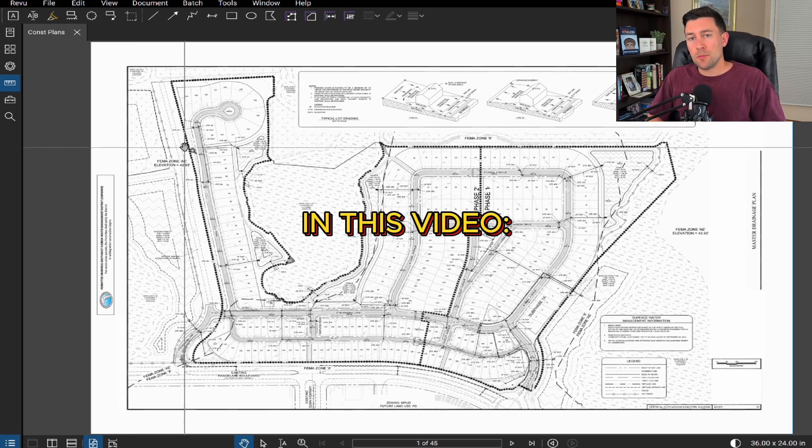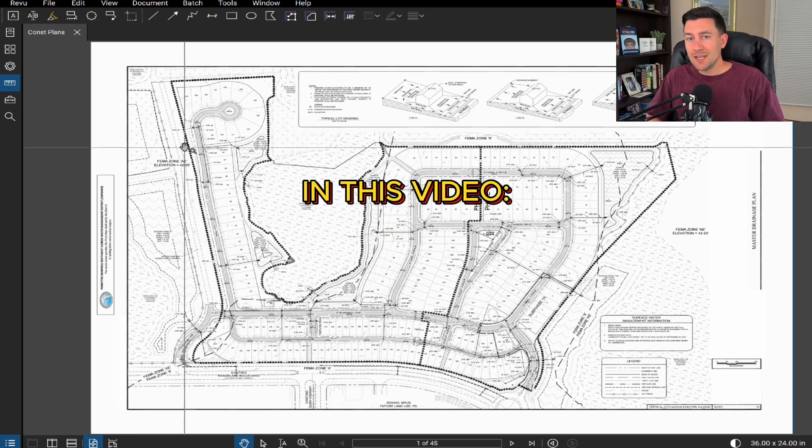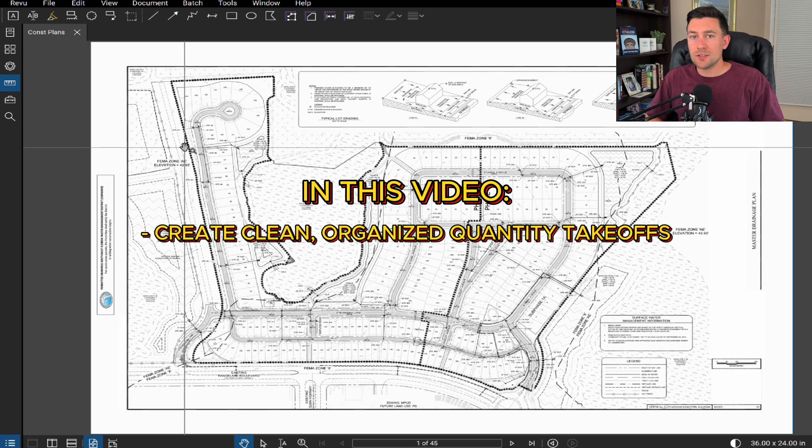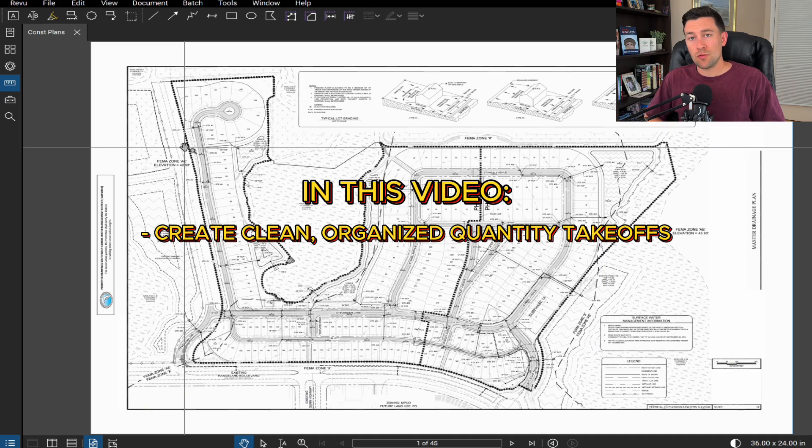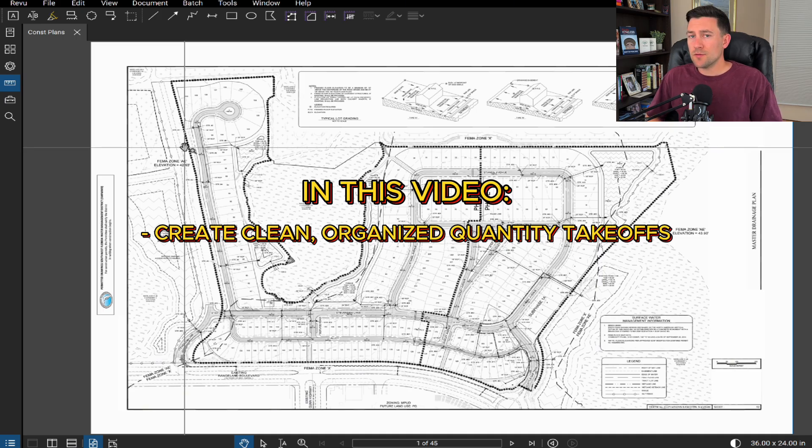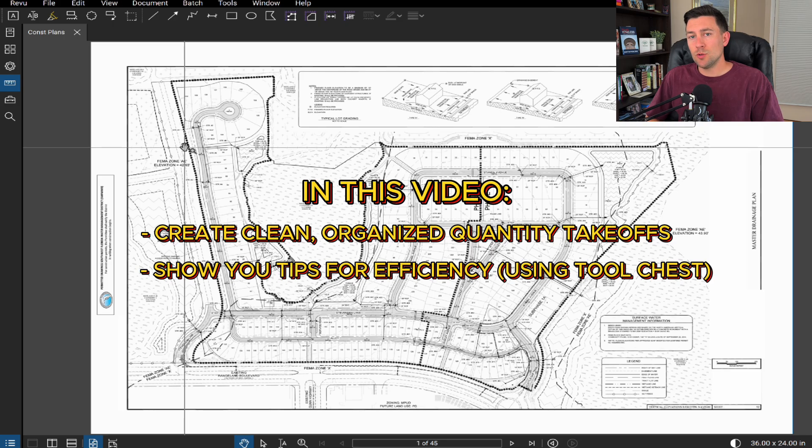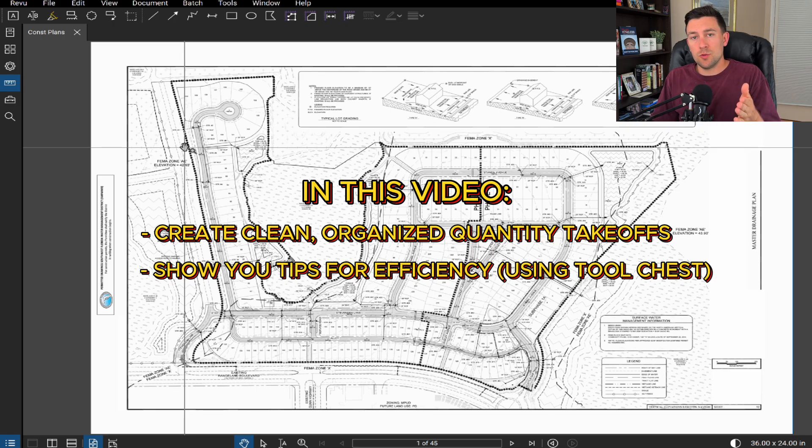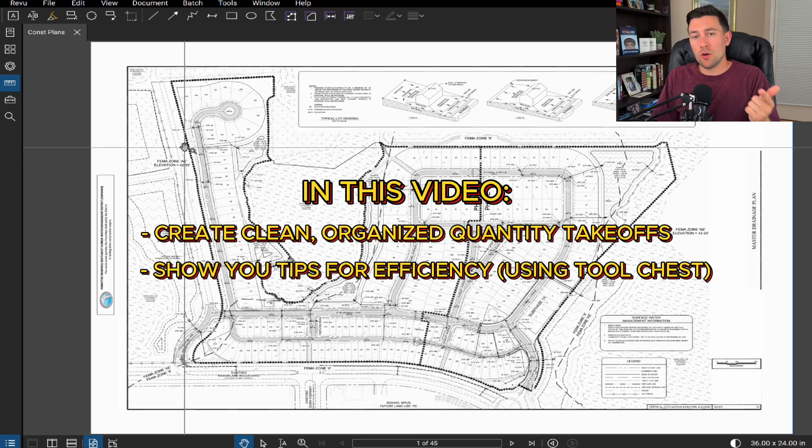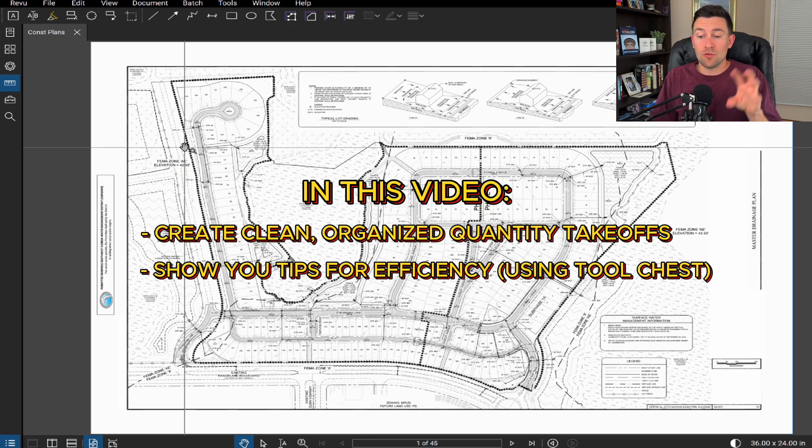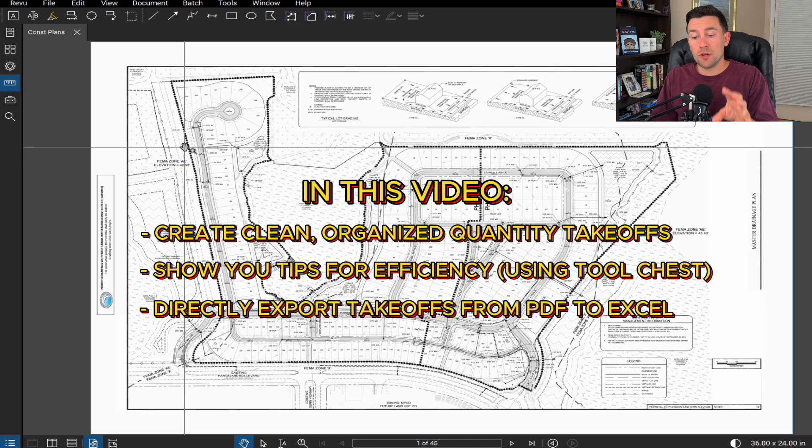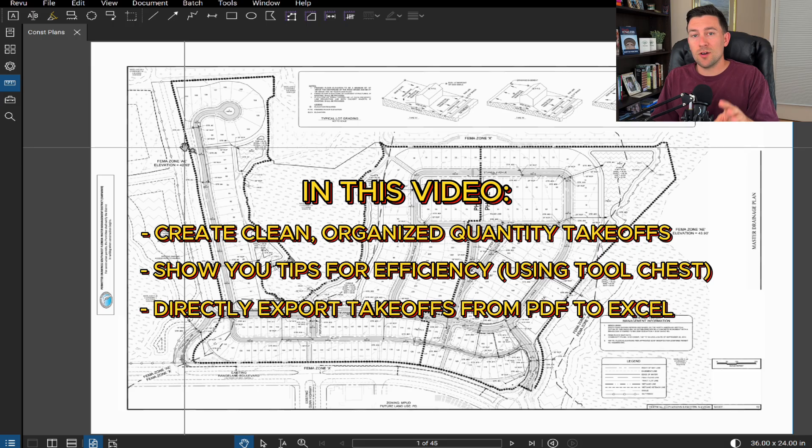In this video, I'll show you how to perform clean, organized quantity takeoffs that you can do directly in a PDF, so no AutoCAD needed. And as for bonus tips, I will show you how to do this more efficiently using the tool chest. With the tool chest, you'll be able to save this for later use and you can also share it with your team. And then lastly, I'll show you how you can directly export your quantity takeoffs into Excel, straight from Bluebeam.